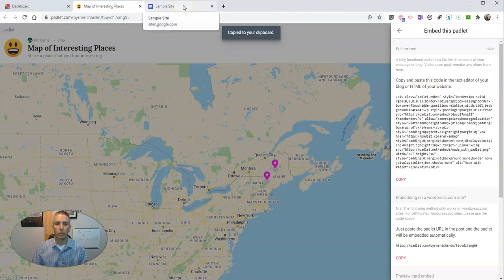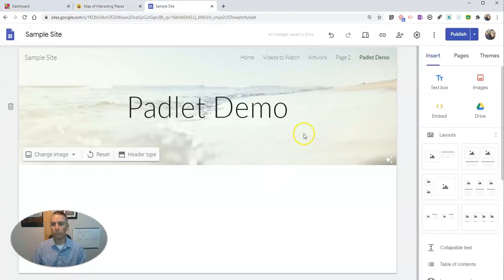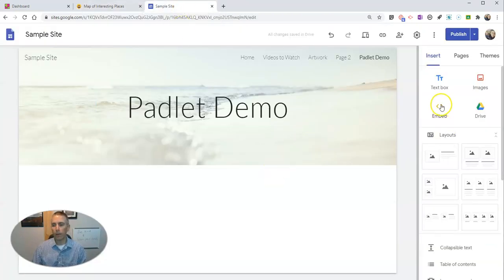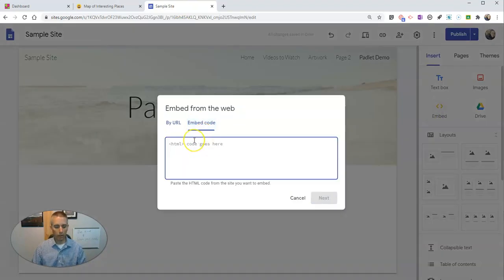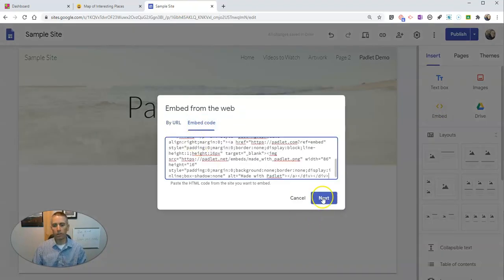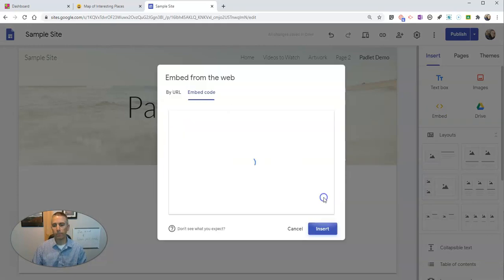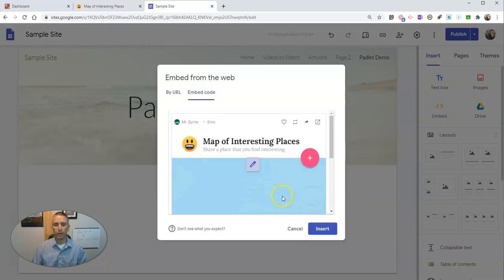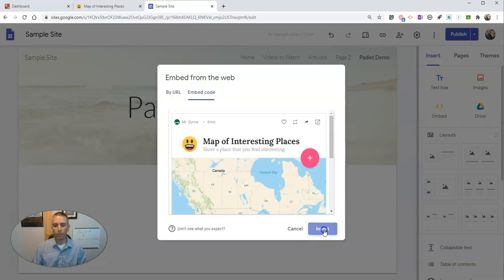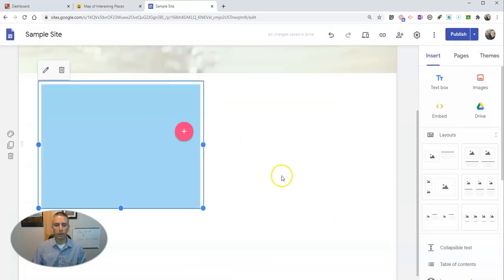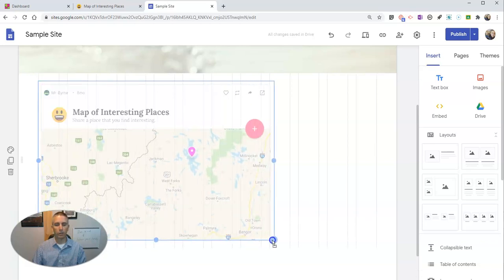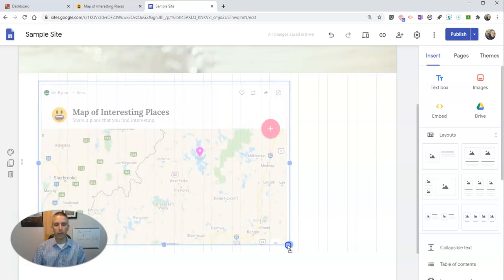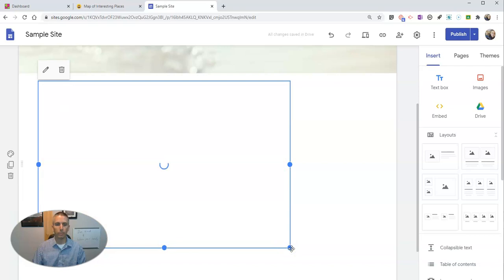Then go to your Google site where you want to embed it and select Embed and choose Embed Code. Paste it in, hit Next. It's going to give you a preview and insert it, and you can click and drag to adjust the size on the page.